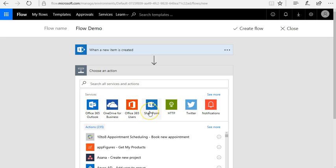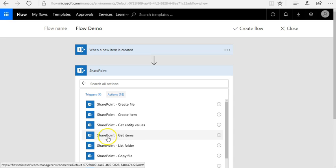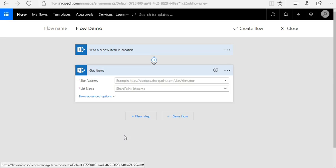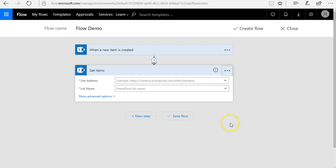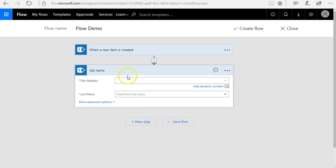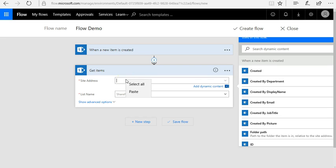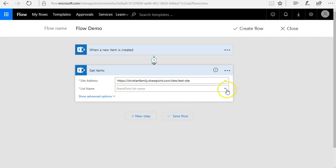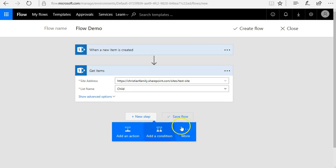In the next step I want to create a 'Get Items' action. Again it is a SharePoint action and I'm going to use SharePoint 'Get Items'. I'll make sure I've got the correct connection and put in the same site URL. For this step I will select the child list — that is step number two.